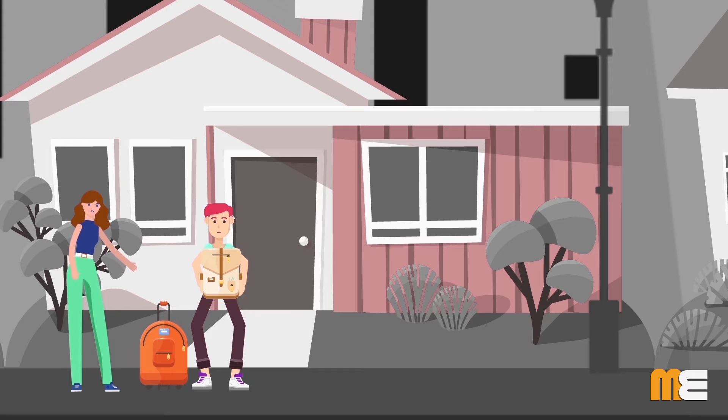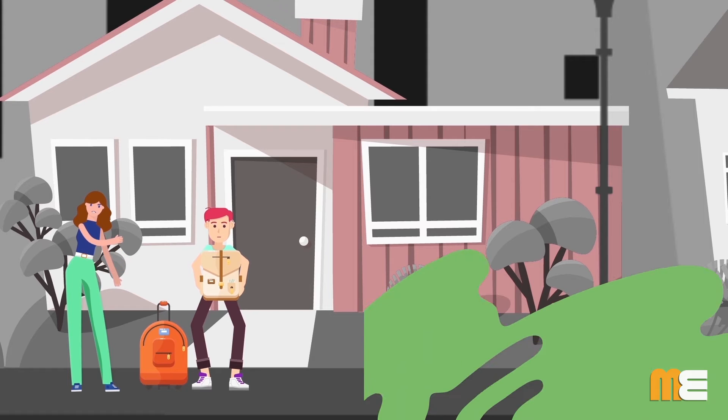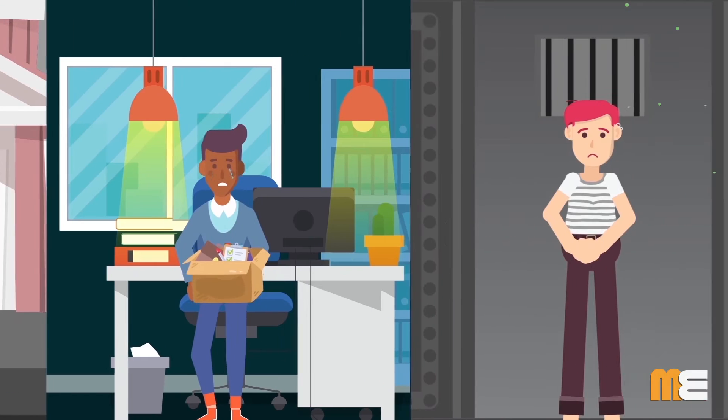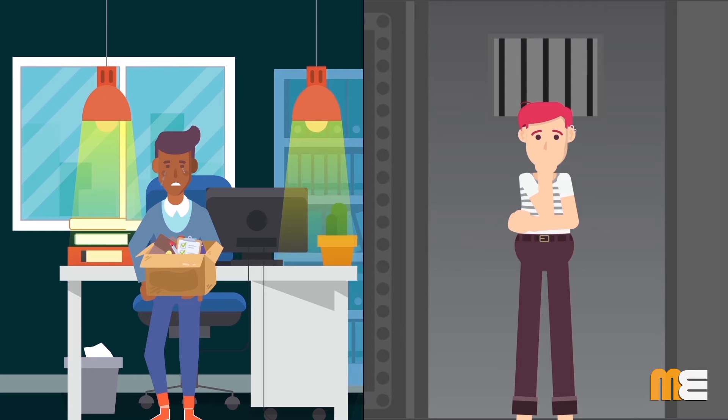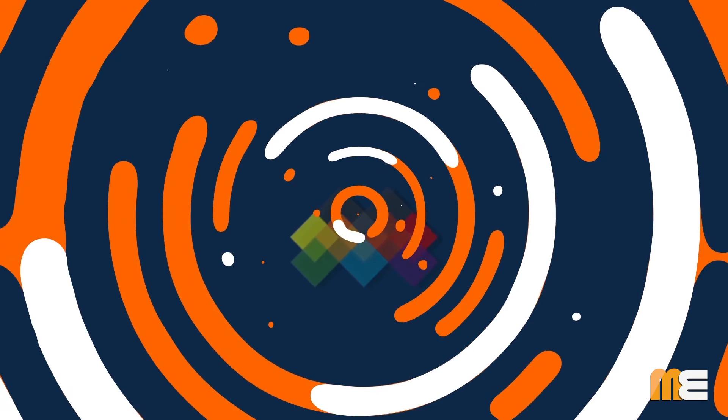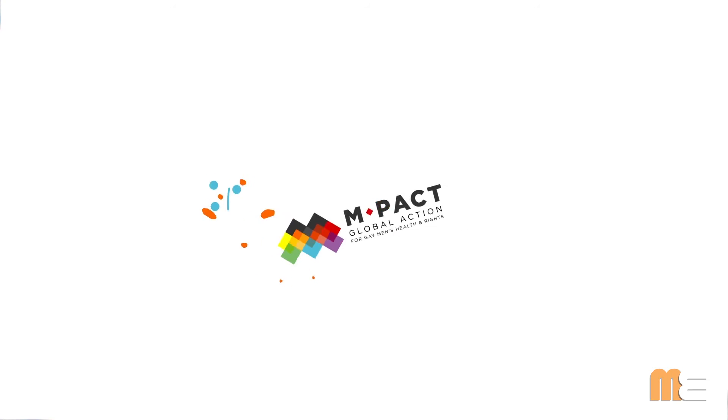Gay and bisexual men can lose their home, their job or even be thrown in jail for discussing their sexuality. That's where MPACT comes in.